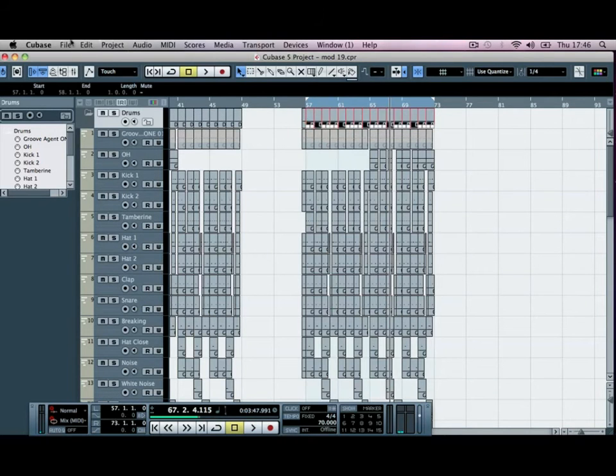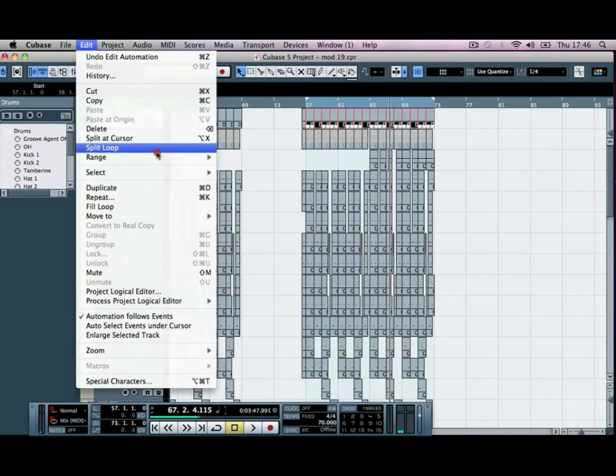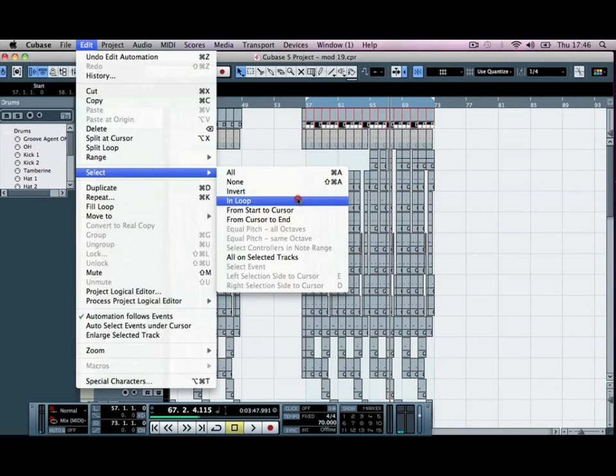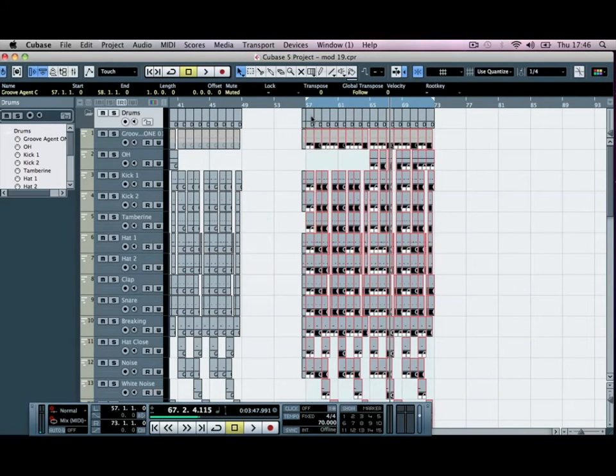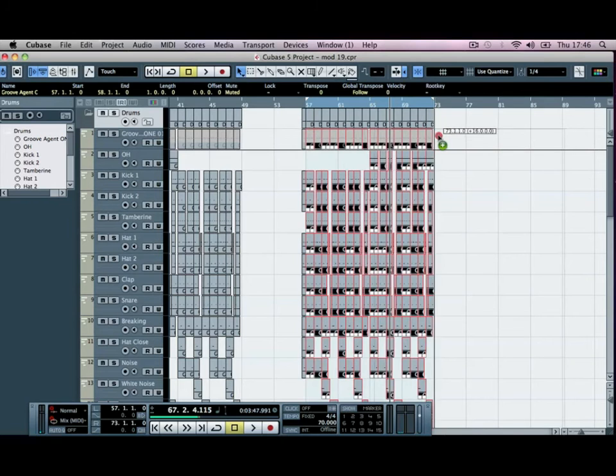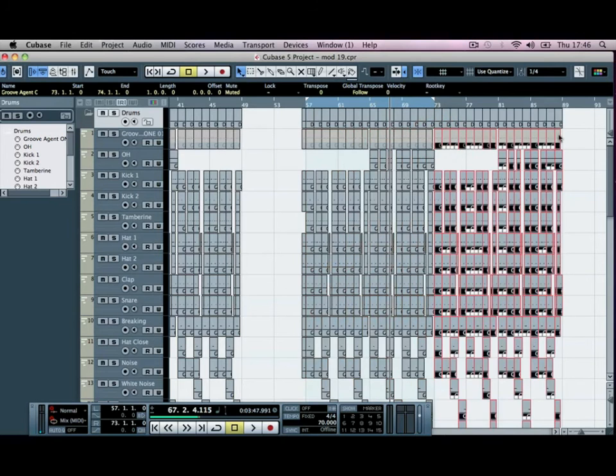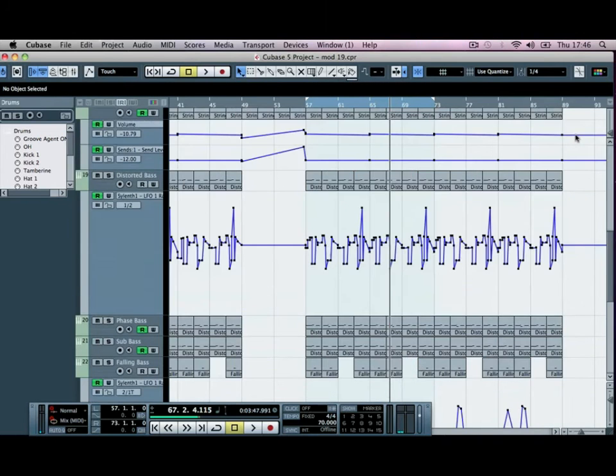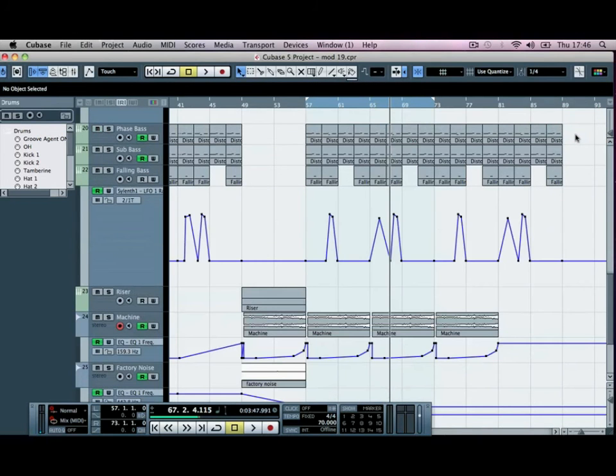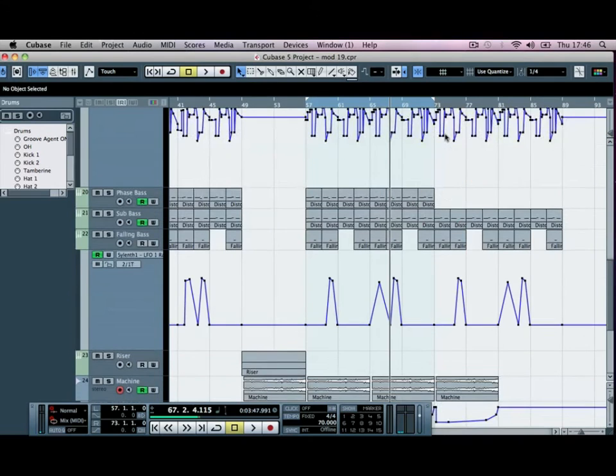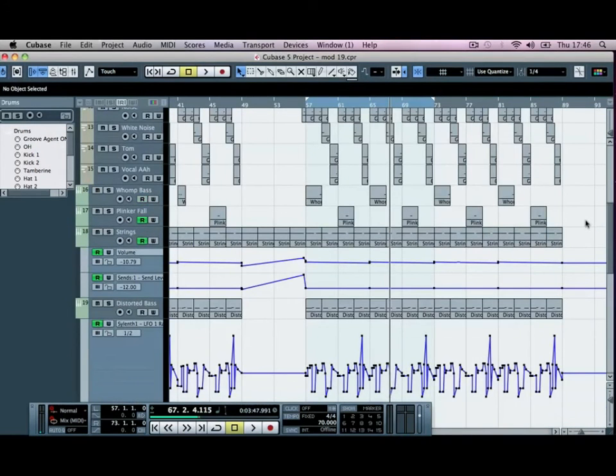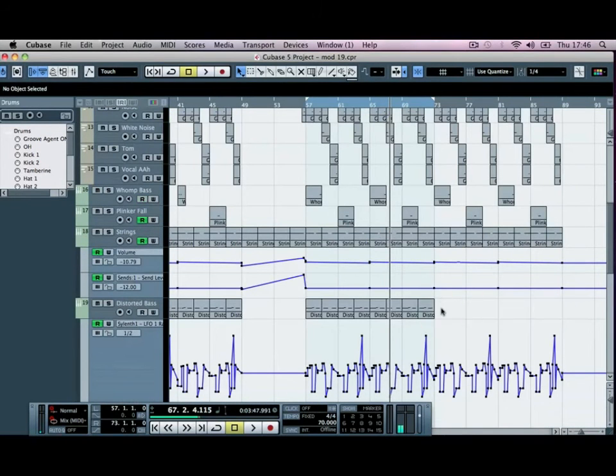So just to finish it up, I'm going to go to Edit, Select In Loop there, and I'm going to copy that across. For the last bars, I'll just delete out the phase bass, delete out our distorted bass as well.